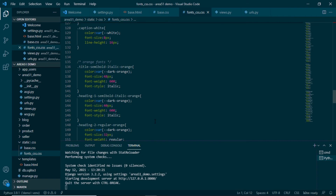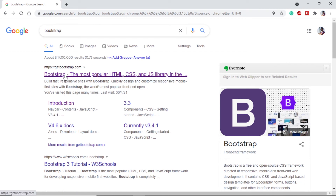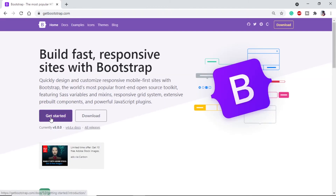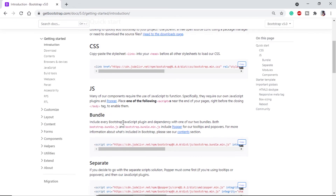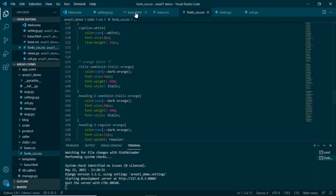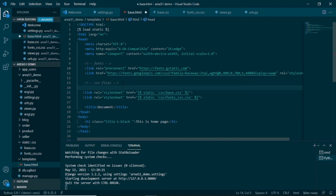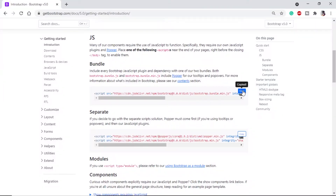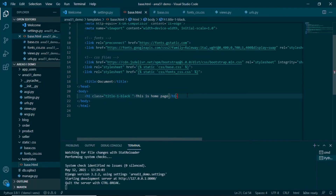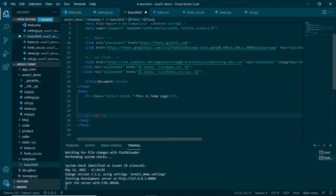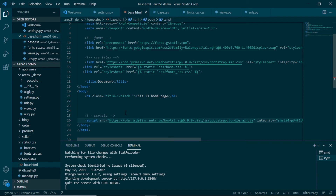For Bootstrap, go to the browser and search for Bootstrap — the official site is getbootstrap.com. Click Get Started. There are two parts: CSS and JS. Copy the CSS link and paste it in the head section of base.html near the other CSS files. Copy the script tag and, as per the documentation, place it at the end of the body in base.html. Now we can use Bootstrap components to make our work easier.